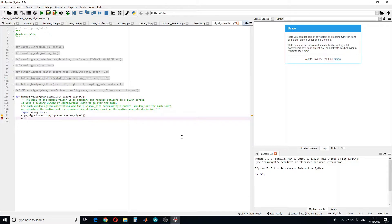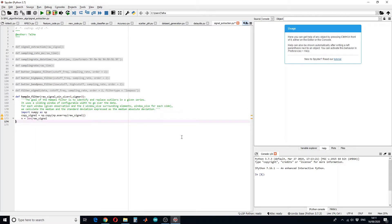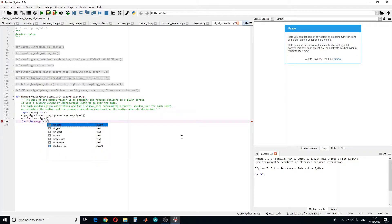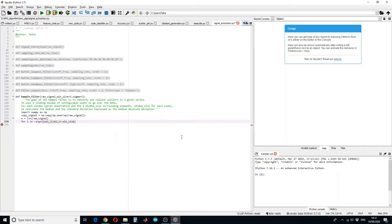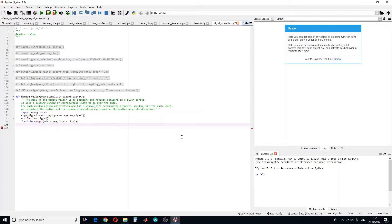Now let's calculate the total length of the signal. As it is a sliding window, we are going to define a for loop — for i in range, window size, comma, n minus window size. As I have entered window size equals to 3, that means we are going to start analyzing the signal point at 4 and slide the window up till n minus window size.